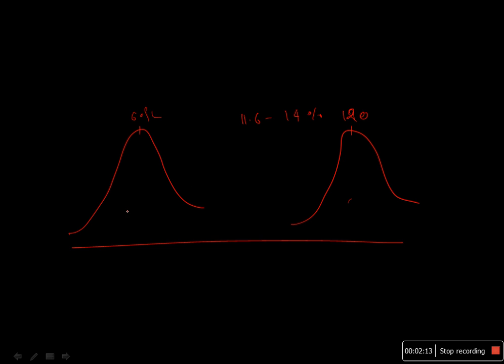This also happens if a person has microcytic anemia and you transfuse this person with normal RBCs. You'll have a population around 60 femtoliters and another population around 90 femtoliters. This determines the RBC population distribution. Thanks for watching.